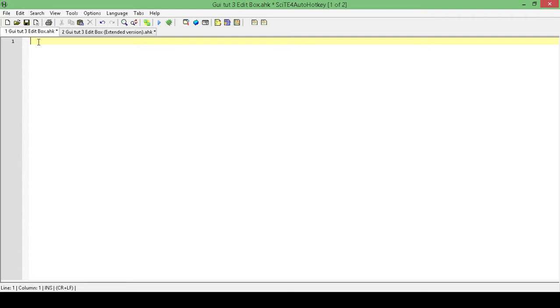In this one, we're going to look at making it so that once we create a GUI and add the edit box in, the user isn't going to be able to change anything that we have in our edit box. Because let's say, for example, we have in our edit box instructions or something like that.